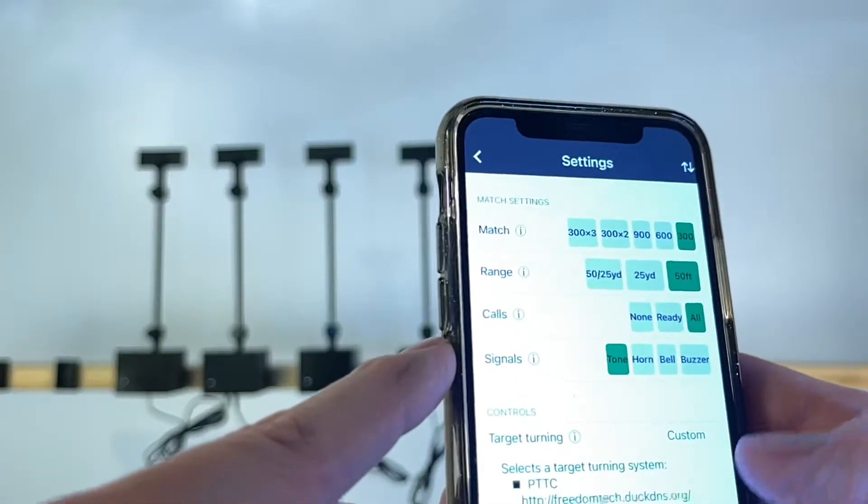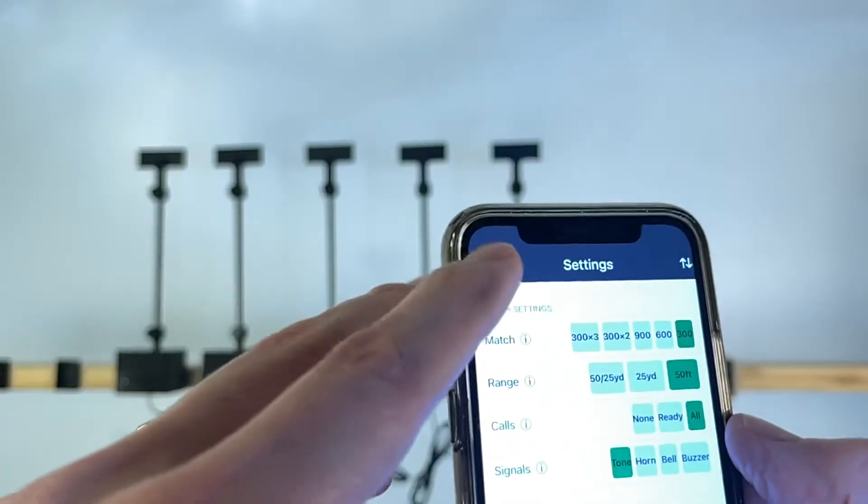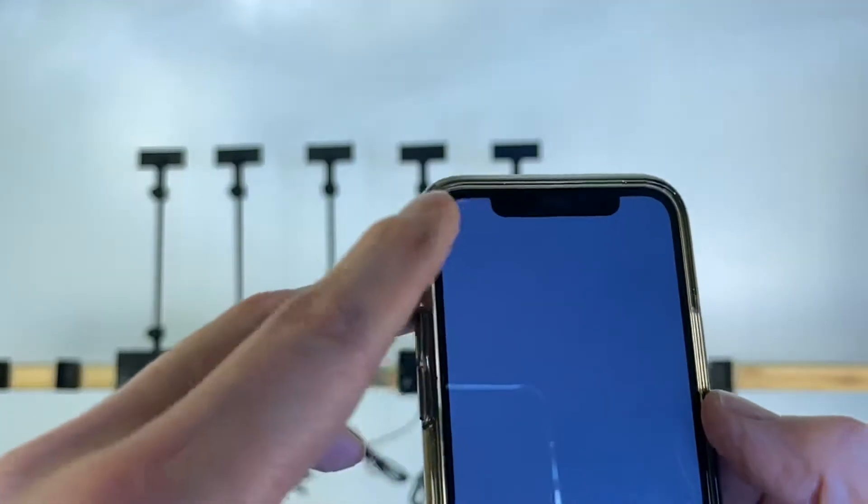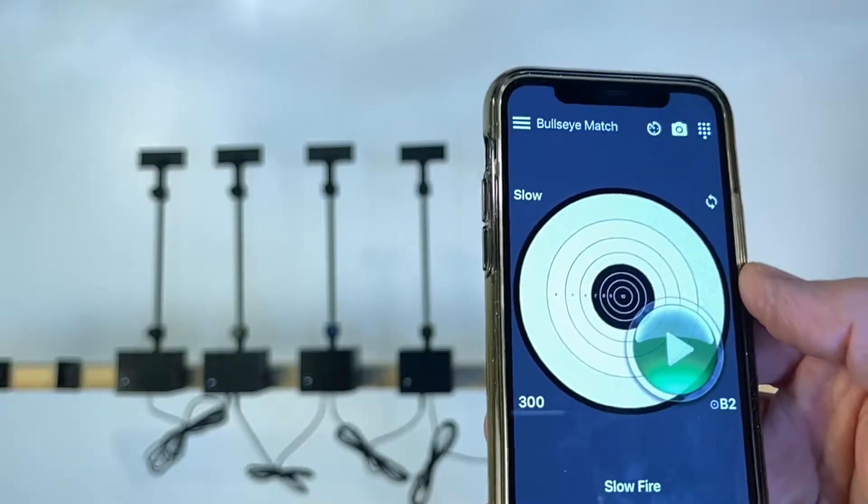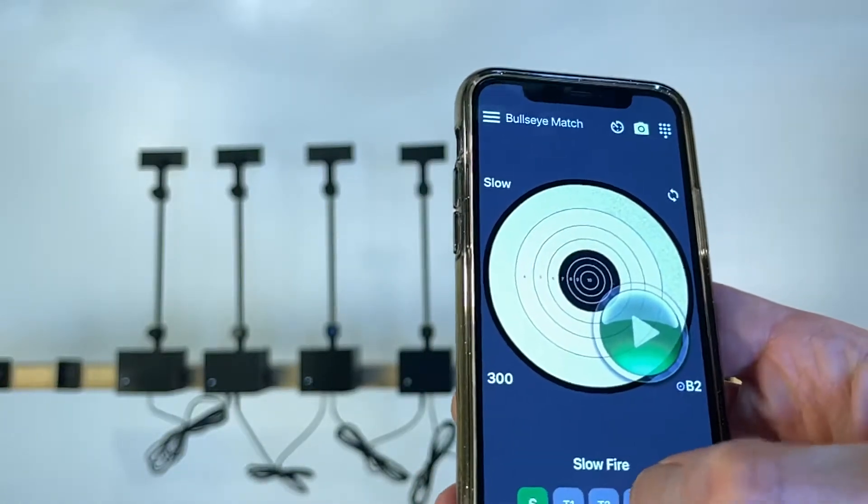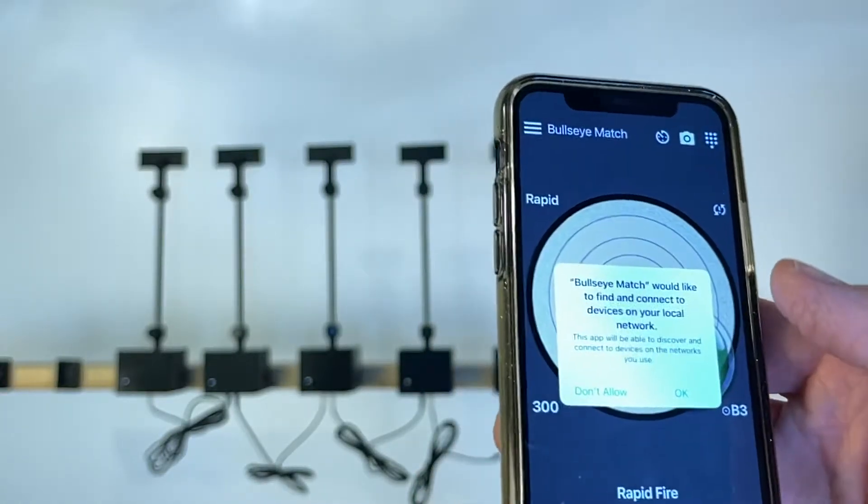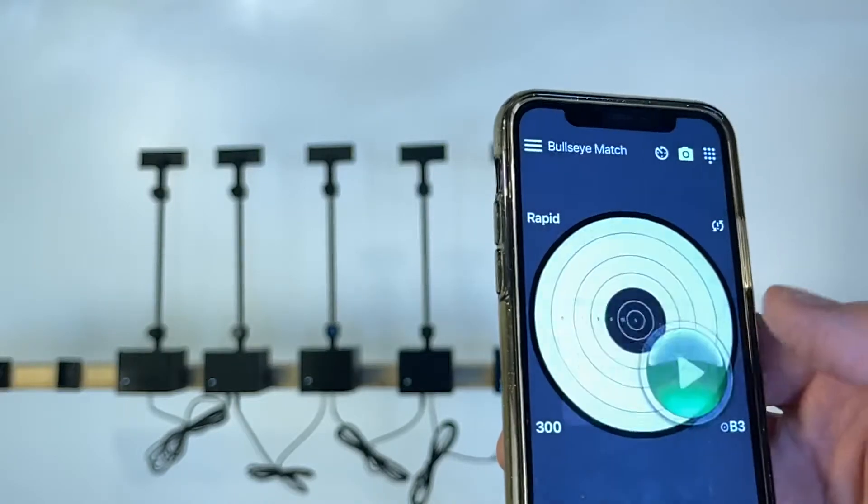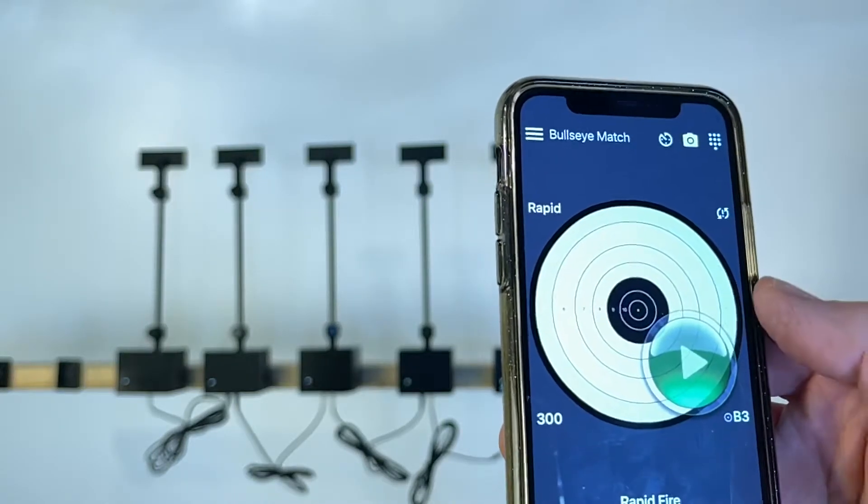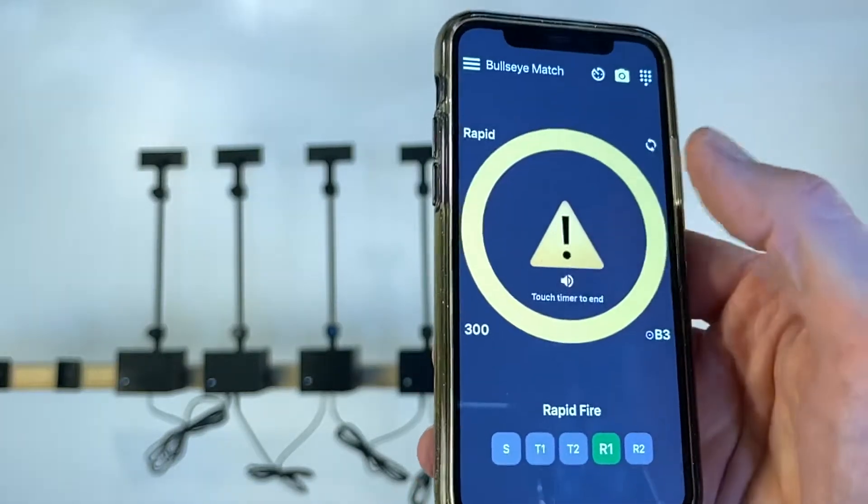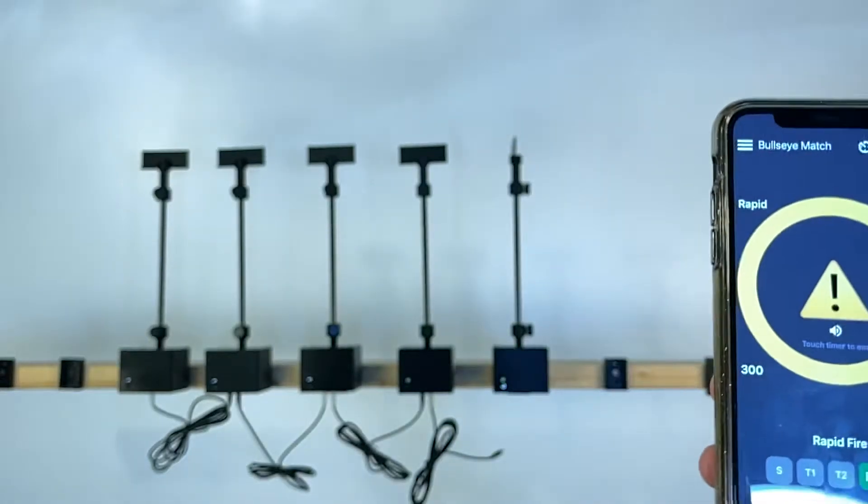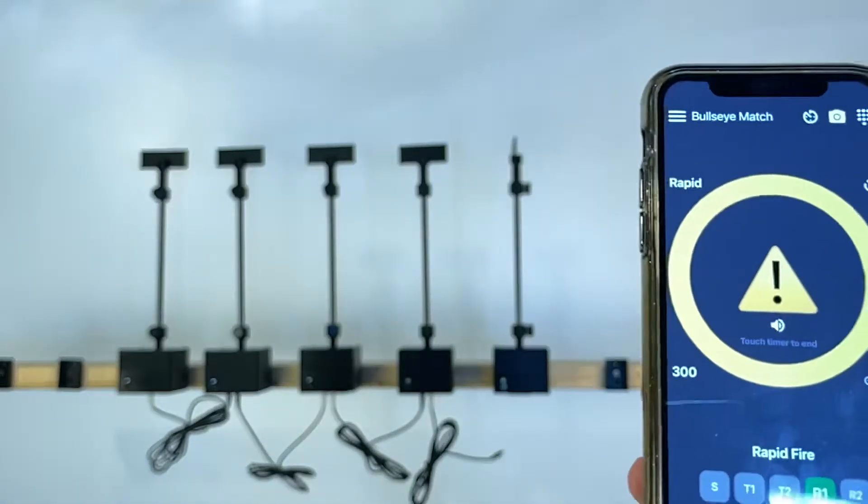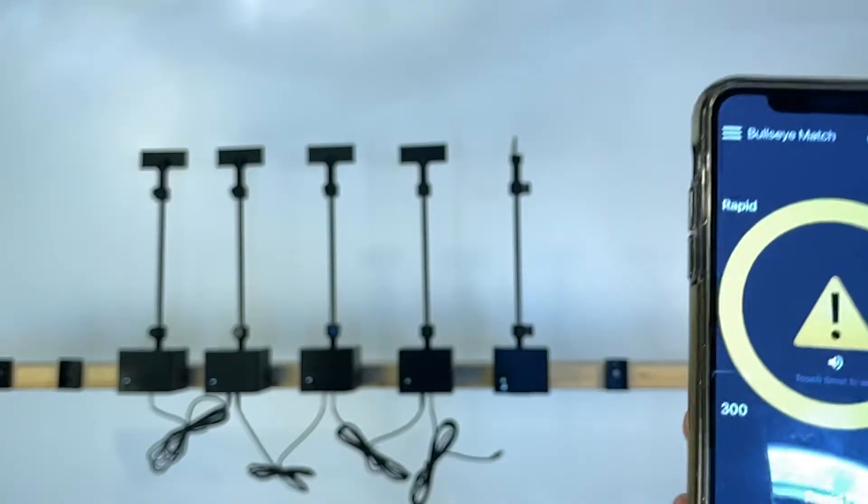Okay, so we're done with that. Now if we go back to the application and if let's say we run a rapid fire and we run the match, this is the first string of rapid fire, five shots in 10 seconds.